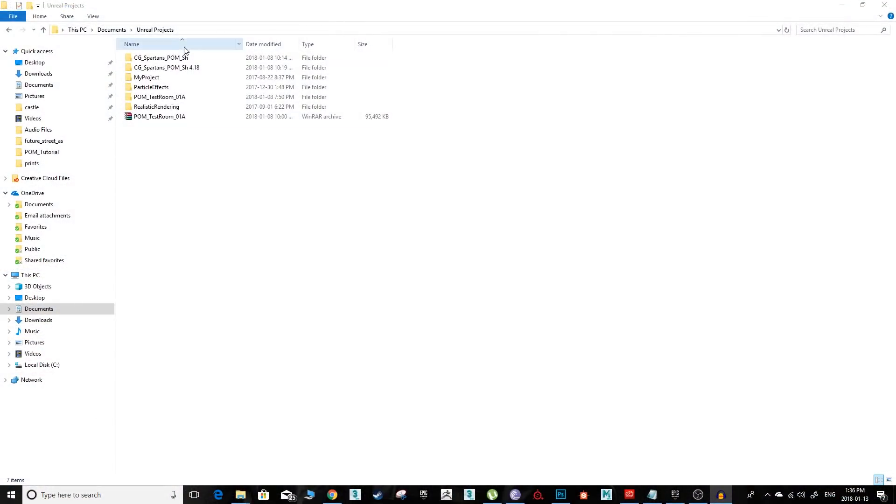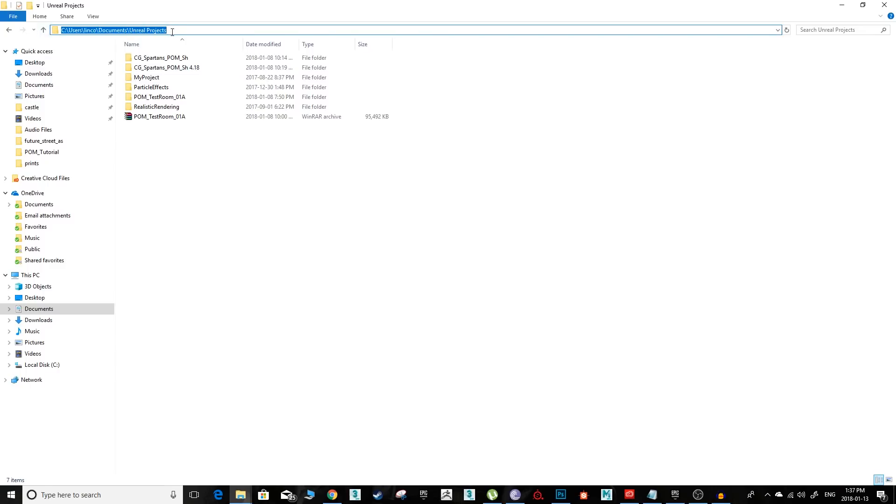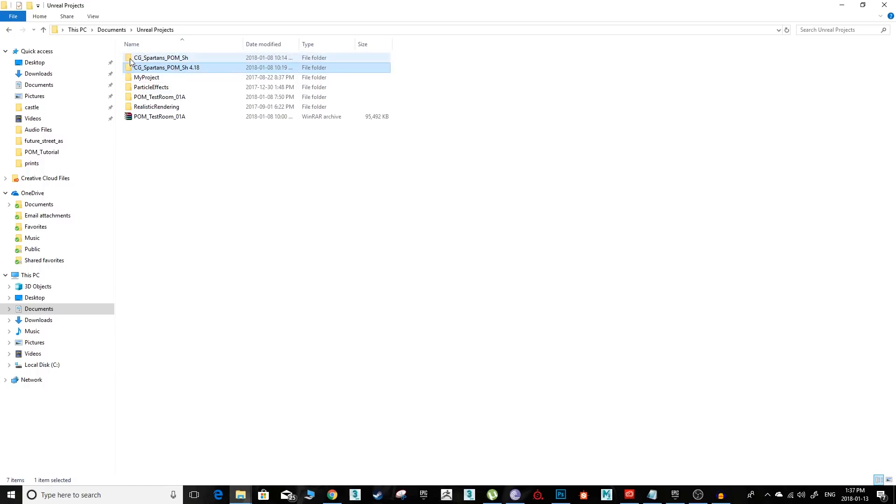To open the project files, you'll need to navigate to the Unreal Projects folder. It's usually located in your documents Unreal Projects folder. Extract the contents of the zip file here.